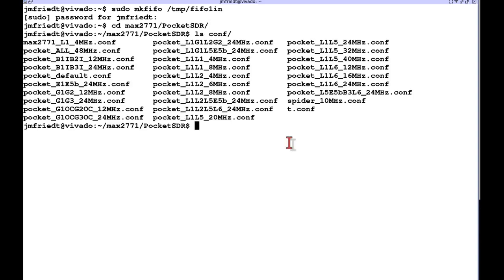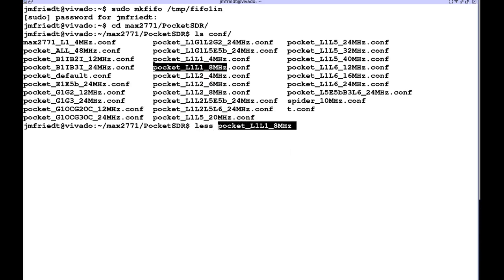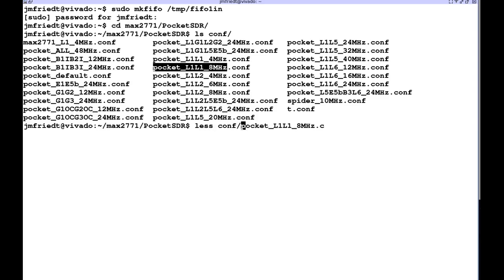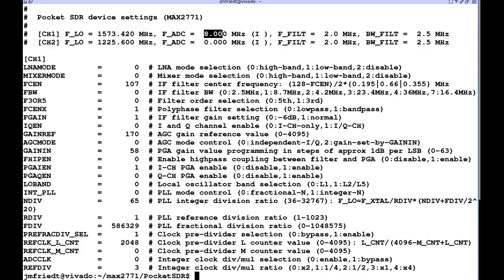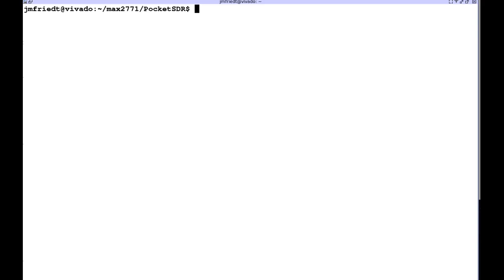Then we're going to use Pocket SDR configuration files and we slightly modified one of the configurations to configure both channels as GPS L1 sampling at 8 megahertz sampling rate with an intermediate frequency of 2 megahertz, hence the frequency offset with respect to the nominal GPS L1.